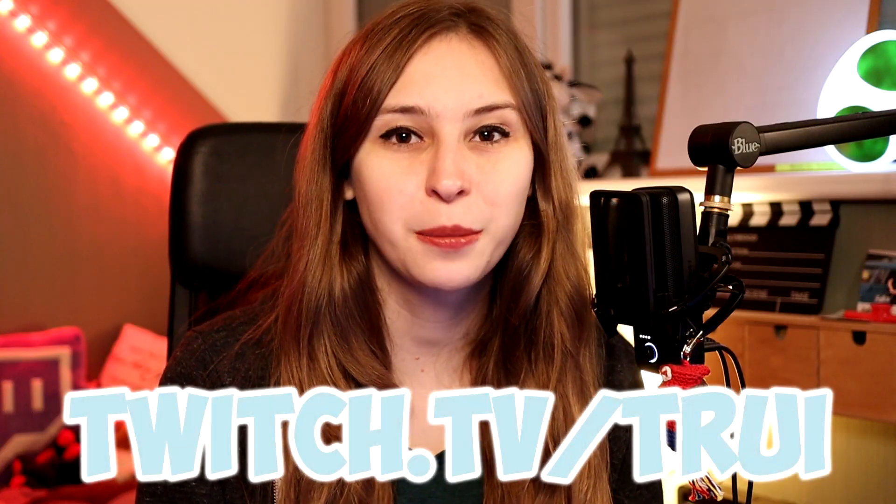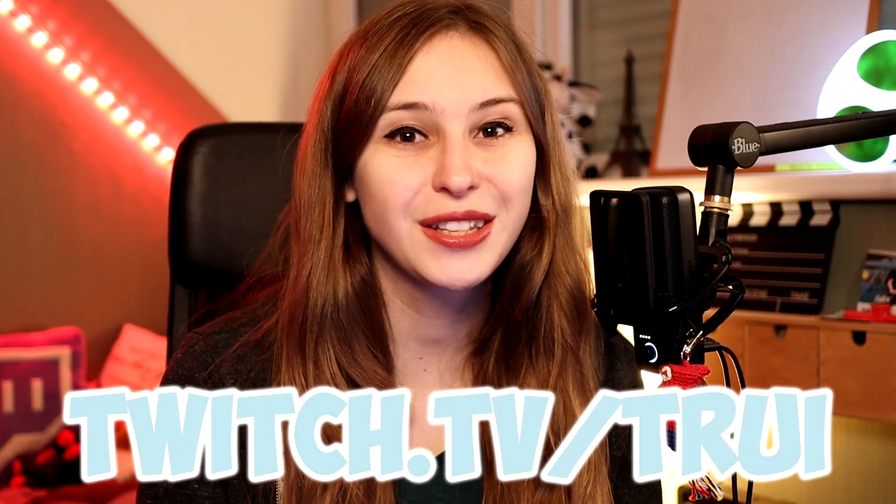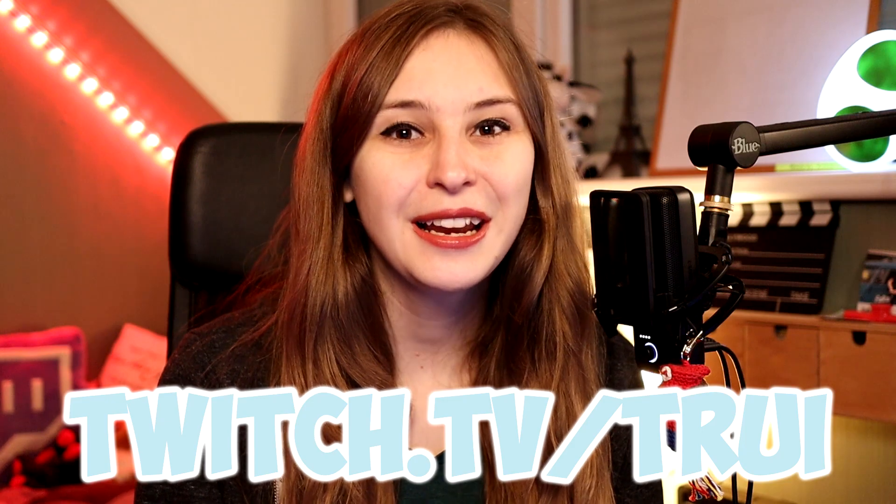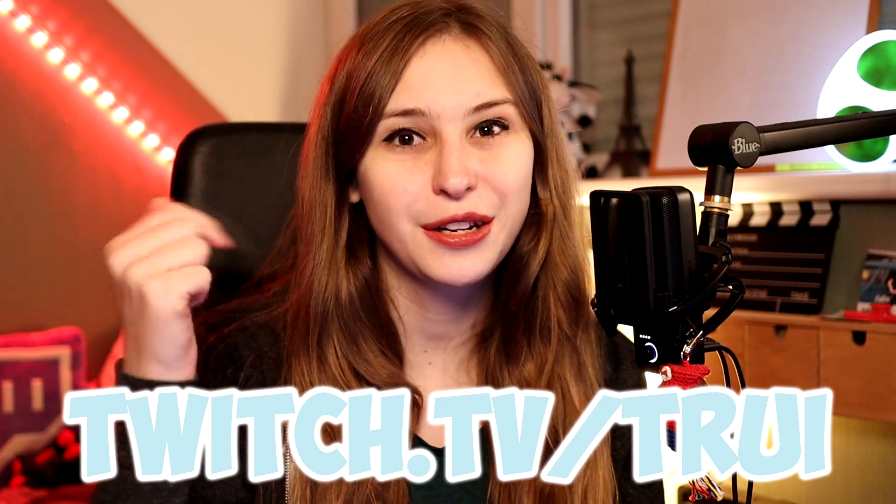But before I begin, I stream every Tuesday and Friday 8pm, Saturday European Time on twitch.tv/Tree. Link is underneath in the description. Before you start with this tutorial, you need to connect your Streamlabs chatbot with your Twitch. If you have not done that yet, you definitely need to do that. And if you don't know how, I've got a video about it right here in the card above.